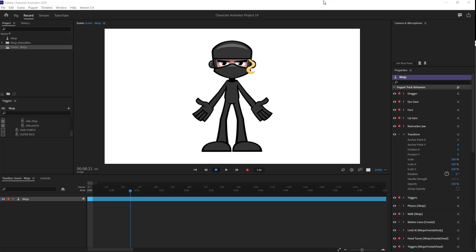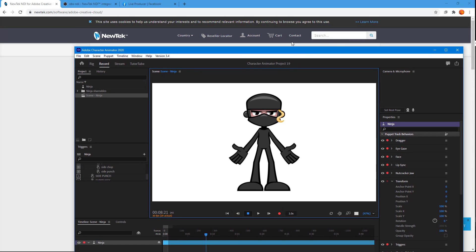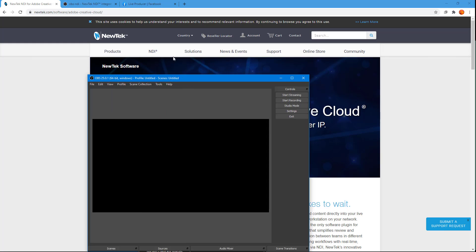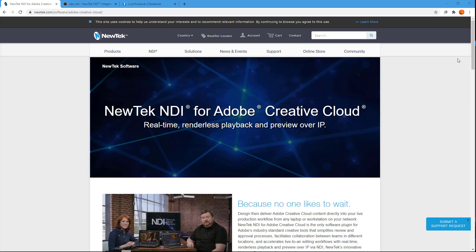To do that, you need to take care of a few things. You need to download some software and plugins. First, go to the NewTek website and download the NewTek NDI for Adobe Creative Cloud, which allows you to create a live stream from Adobe Character Animator. You also need to download OBS, or you can use other live broadcasters, but for this lesson I'll be using OBS, which you can download free of cost.